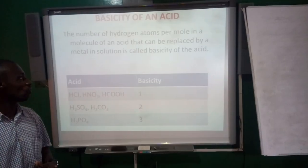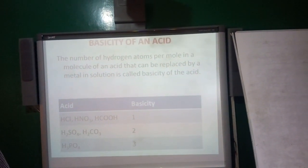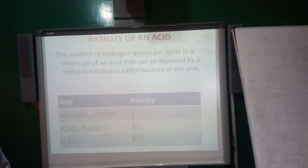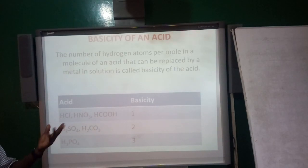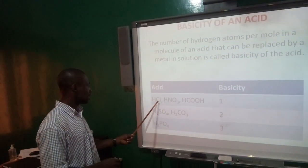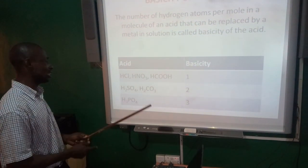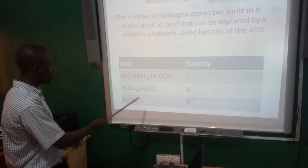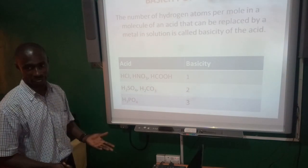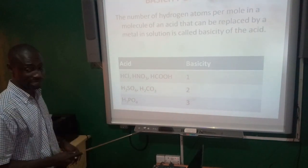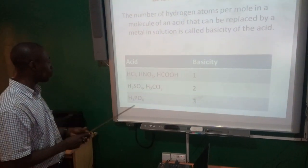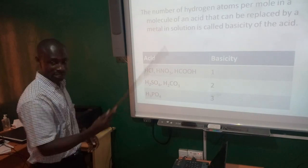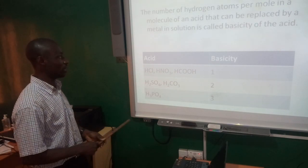Let's look at basicity of an acid. The basicity of an acid is looking at the number of hydrogen atoms per mole in a molecule of an acid that can be replaced by a metal in a solution. If I talk of basicity of an acid — if you look at something like HCl, you'll find that it has only one hydrogen, and therefore the basicity is one. If you look at nitric acid, the hydrogen is also one, so the basicity is one. The same applies to carbonic acid. Then the sulfuric acid, since it has two hydrogen atoms, the basicity is two — because these are the ones that can be replaced by a metal.